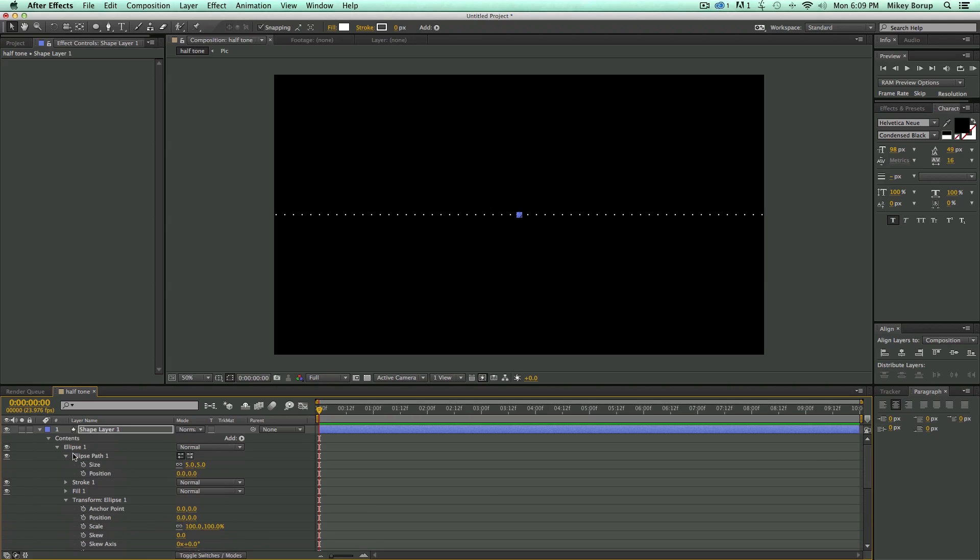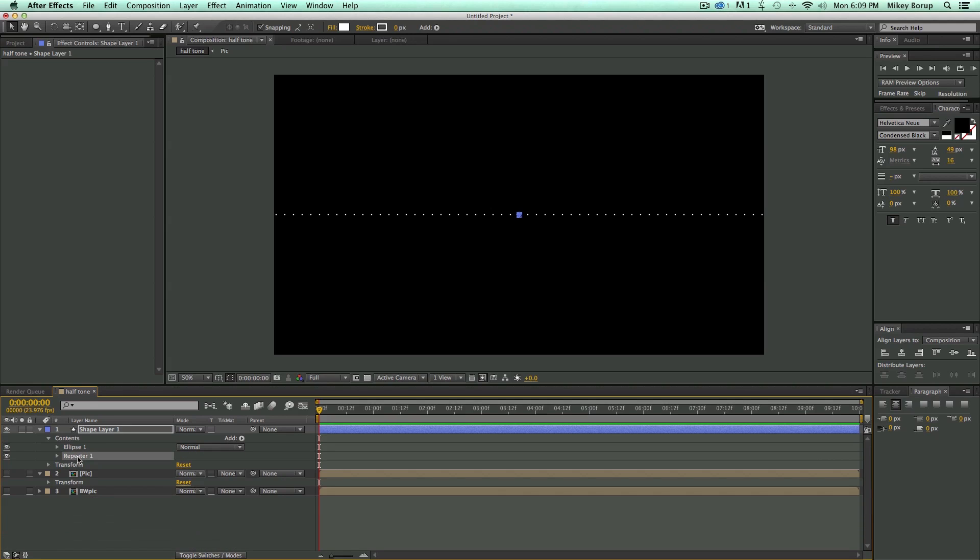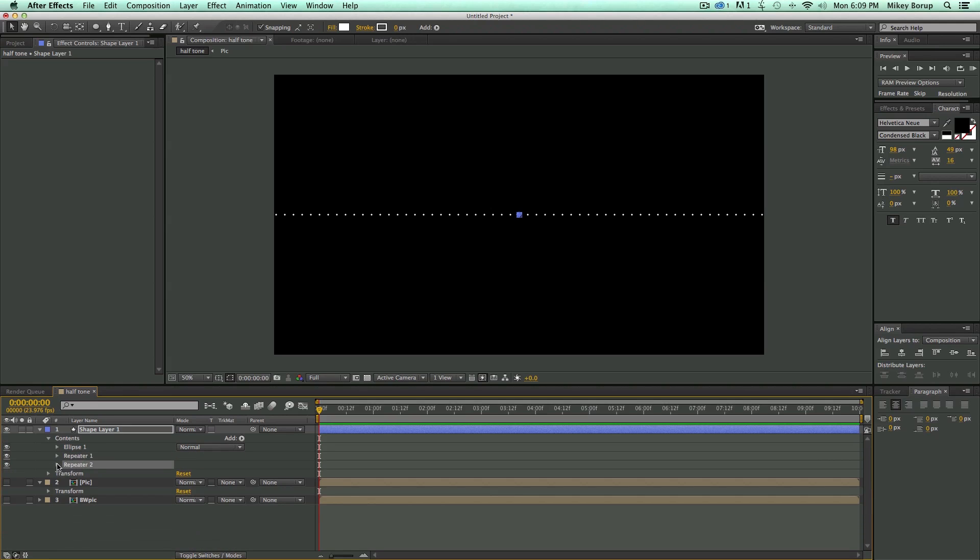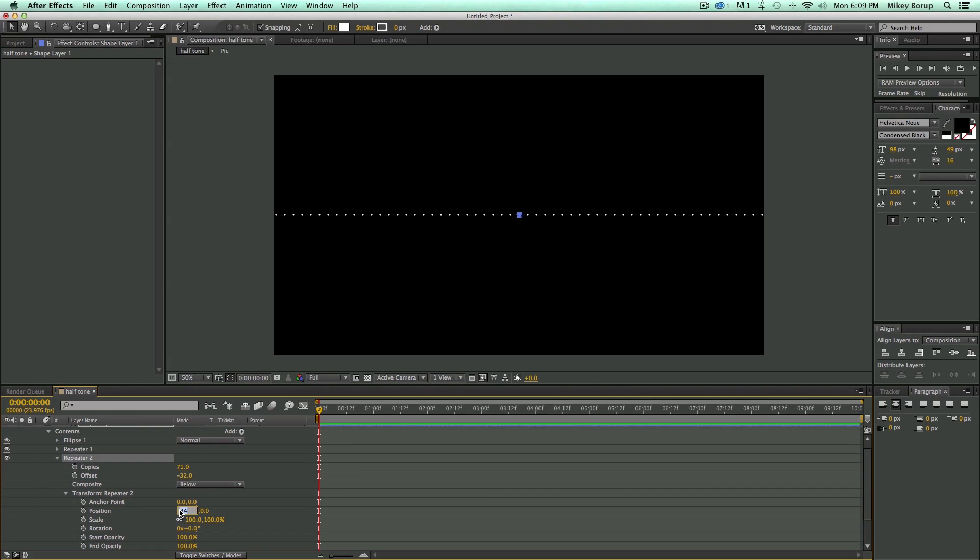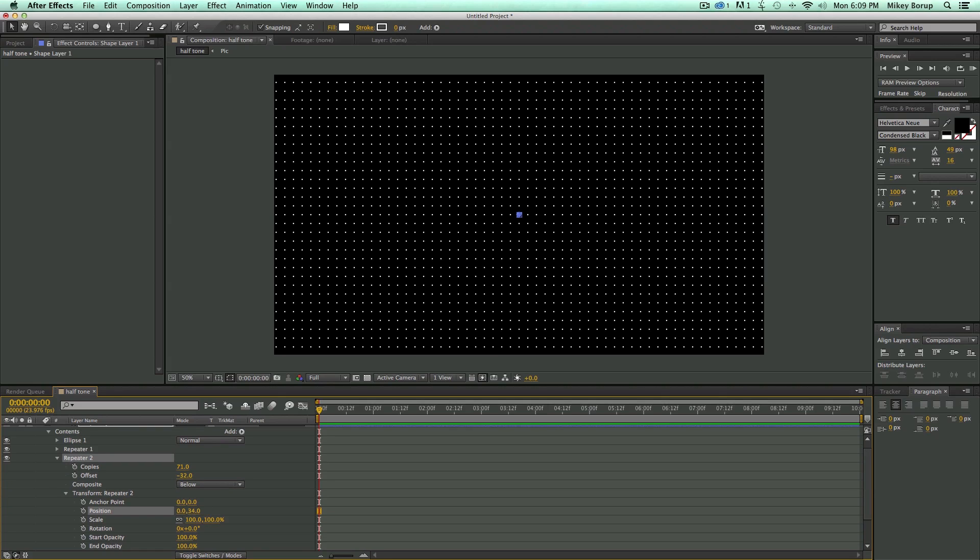Now let's come in here, I'm going to duplicate this repeater, let's take that to 0, and let's go with 34 right here. So basically I want to create this kind of a grid.